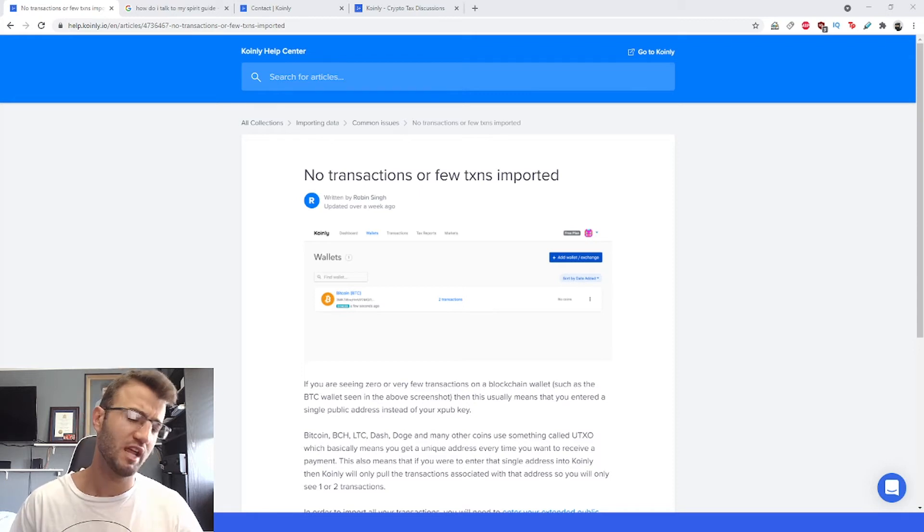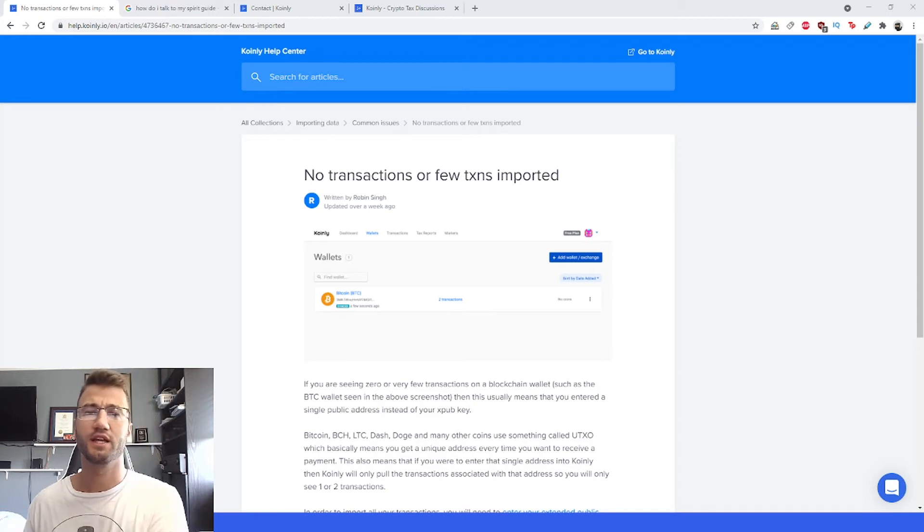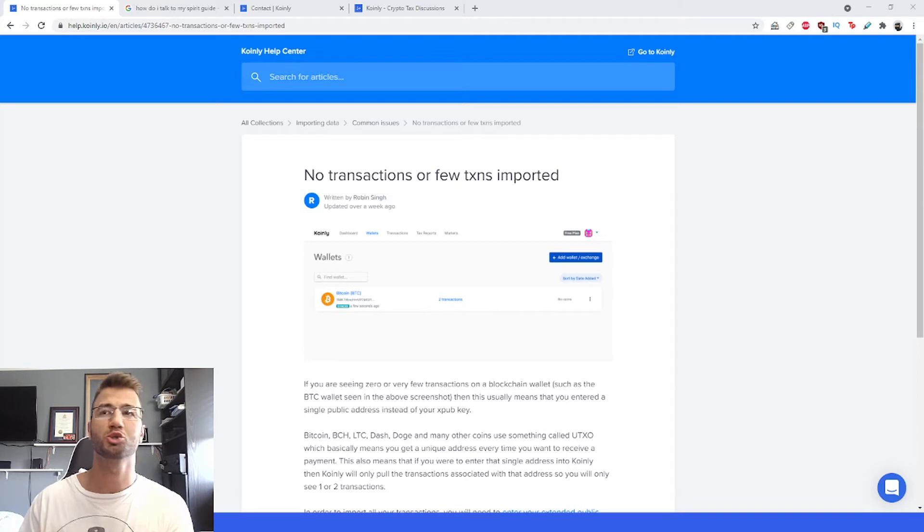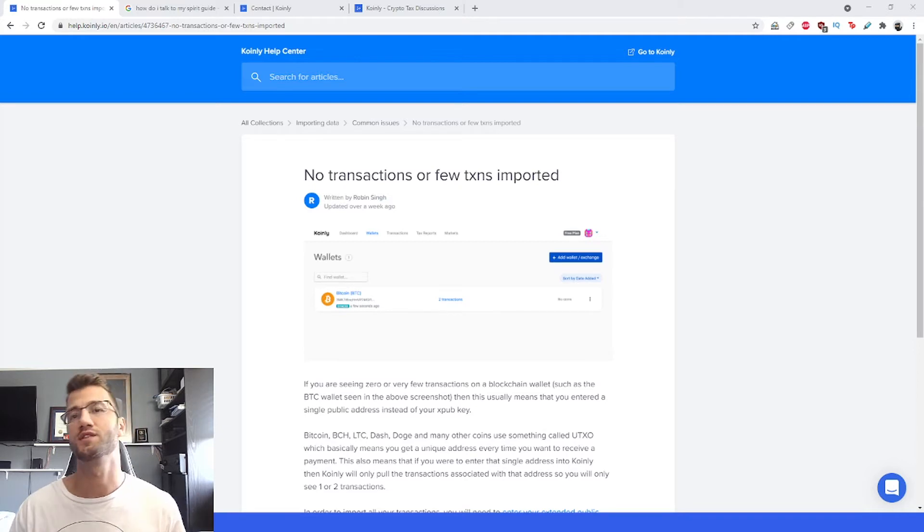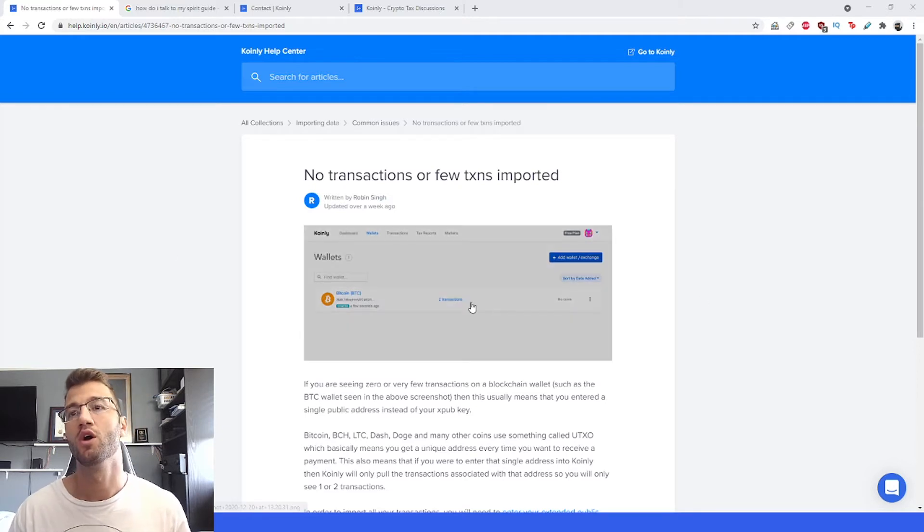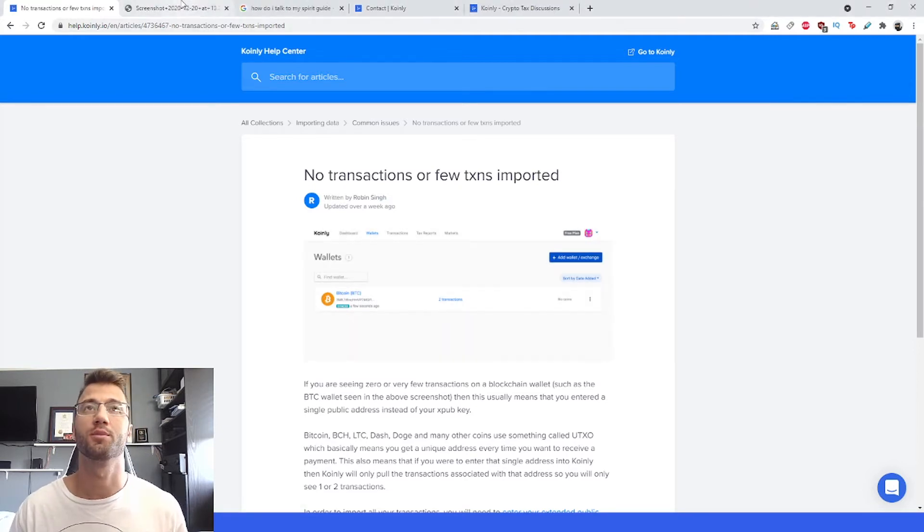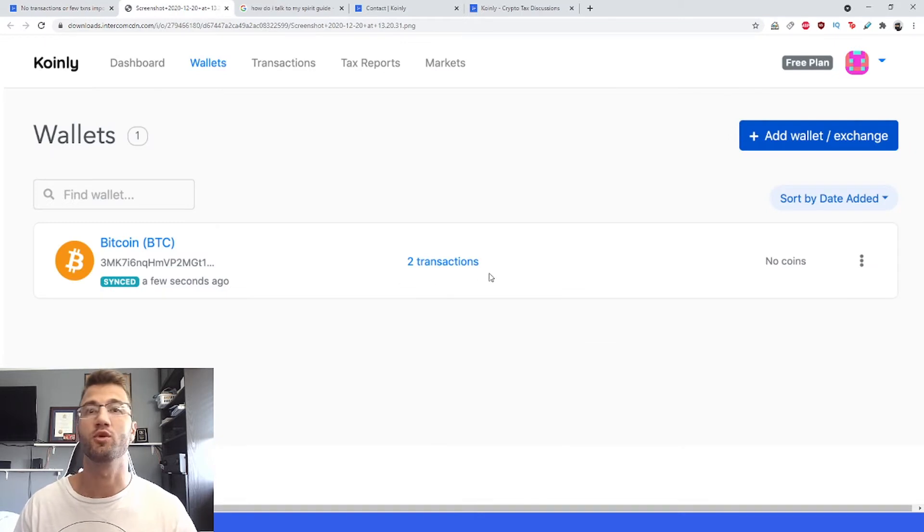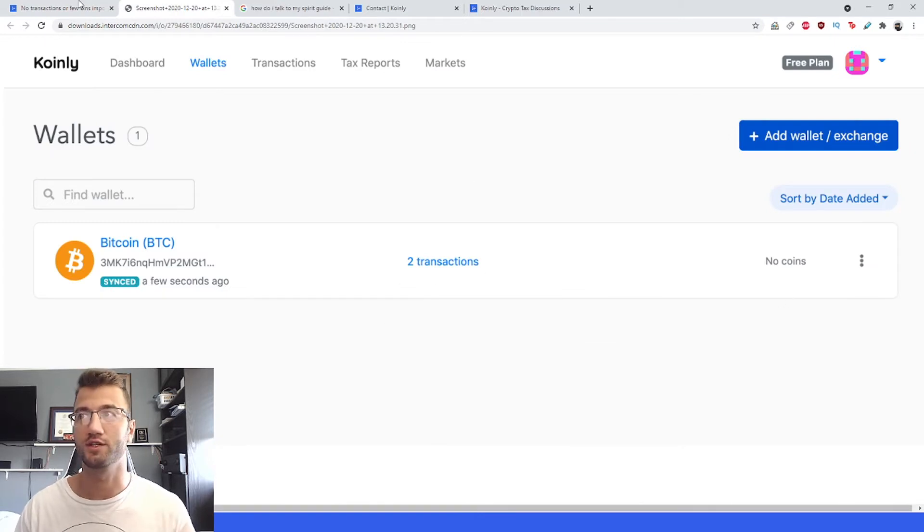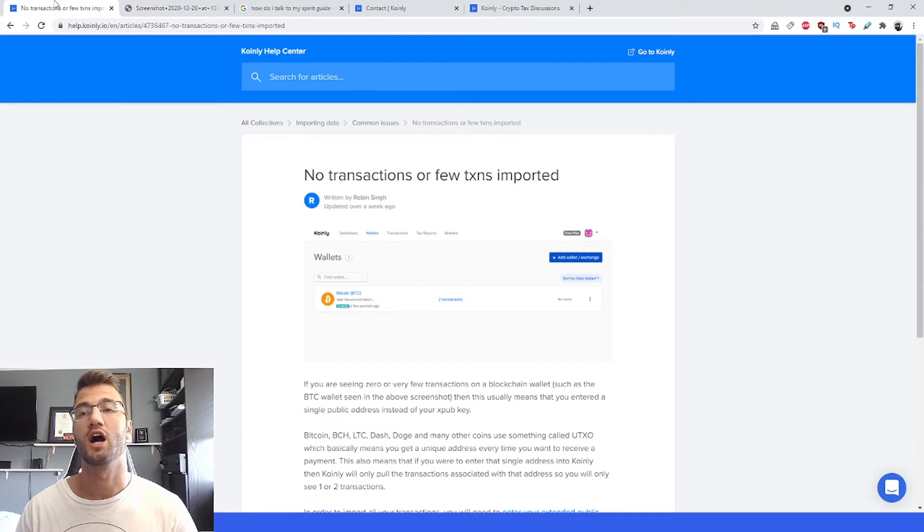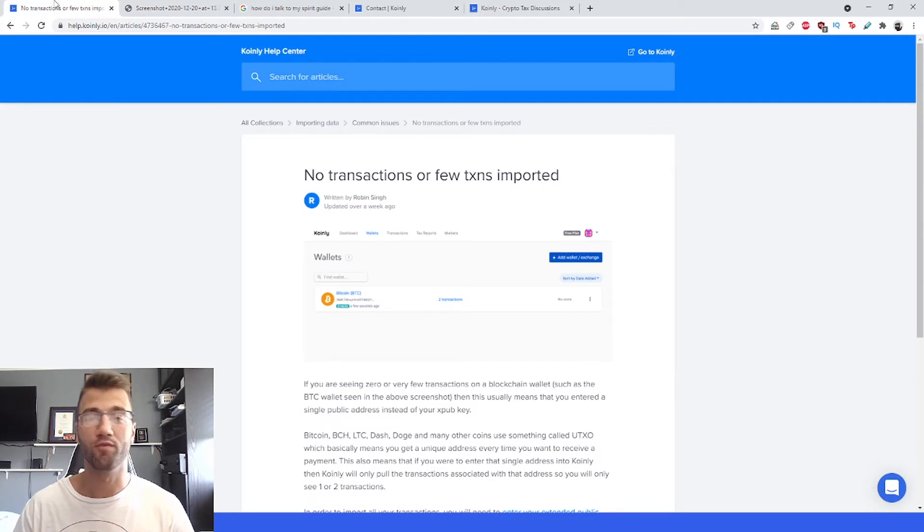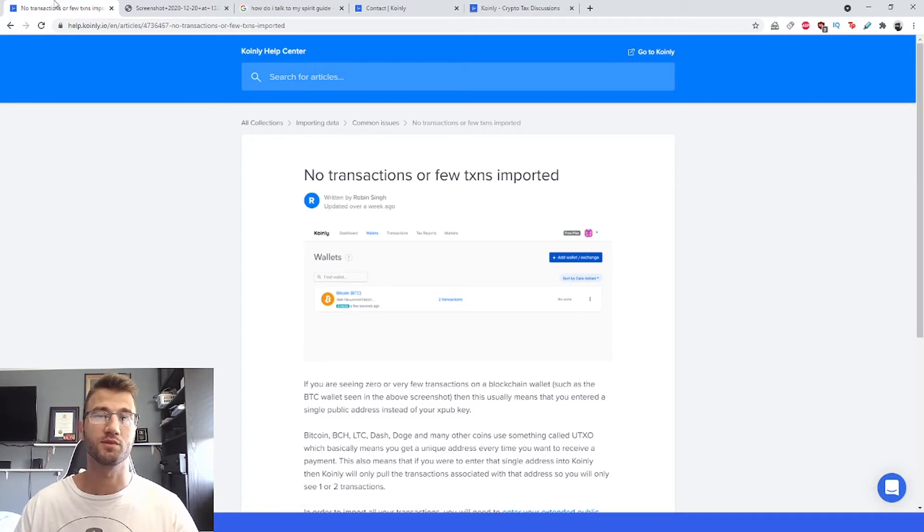Welcome back to another video, my name is Nelly and today we're talking about a very specific issue: no transactions or few transactions imported. I'll show you what one of these looks like. If you have a Bitcoin wallet with only two transactions and not even showing any coins, I will go through this help article which I will leave down below, and hopefully help you answer some questions and give you more information about this issue.